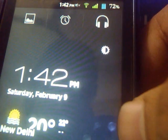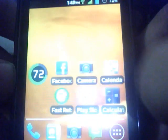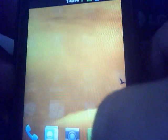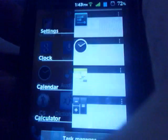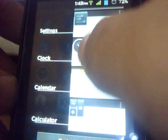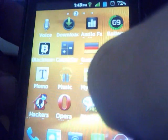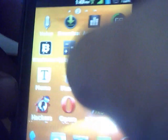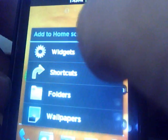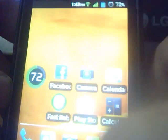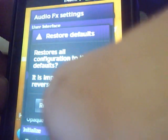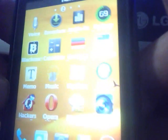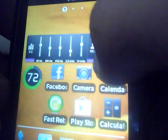You also have the modified clock, the calendar, and calculator. You also have the ISIS charge manager. Here you can see the recent apps list. You also get the audio effects widget in this ROM — here's the audio effects widget.